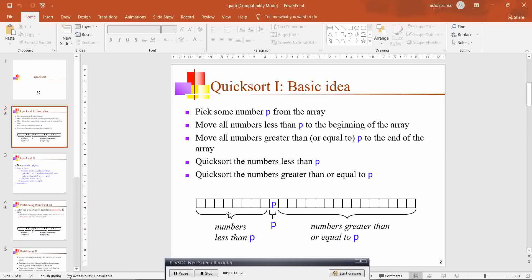Again you take the left sub-array, choose another pivot element, and make sure the elements on the left hand side are less than the pivot element and the elements greater than the pivot element are on the right hand side. By doing this over a period of iterations, all the numbers in the quicksort will be sorted. In simple terms, the basic idea is you move the numbers less than the pivot element to the left hand side, and the numbers greater than the pivot element to the right hand side.